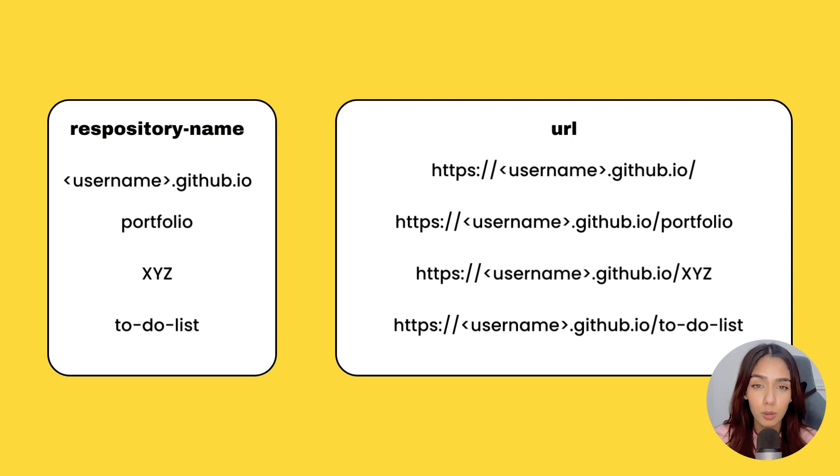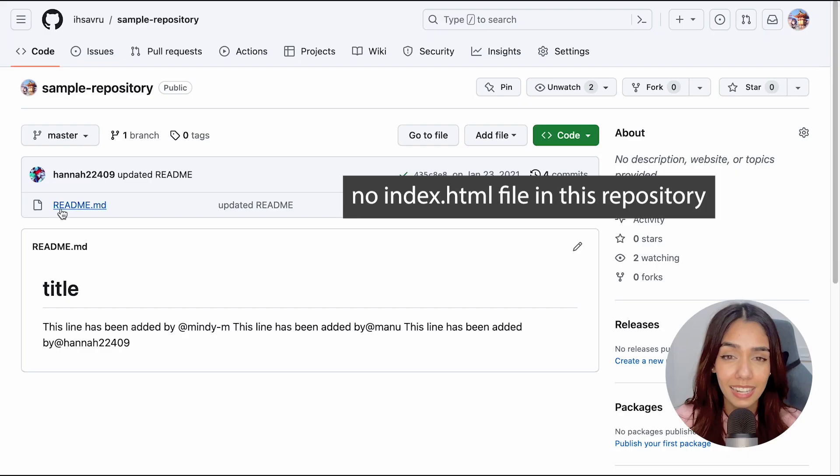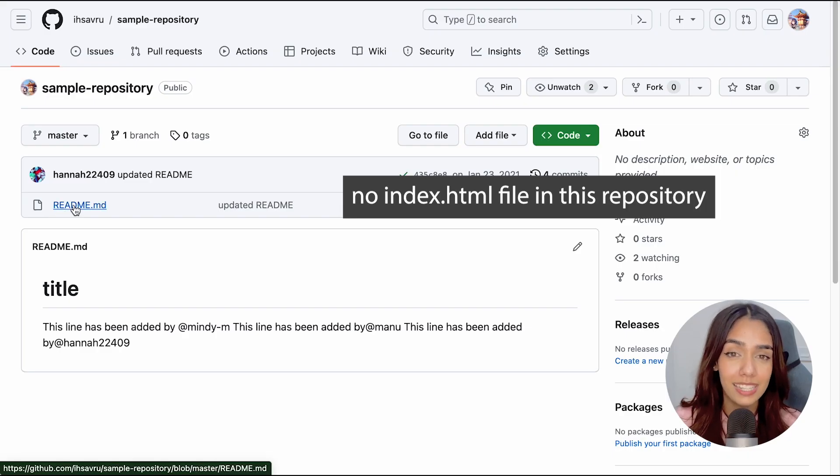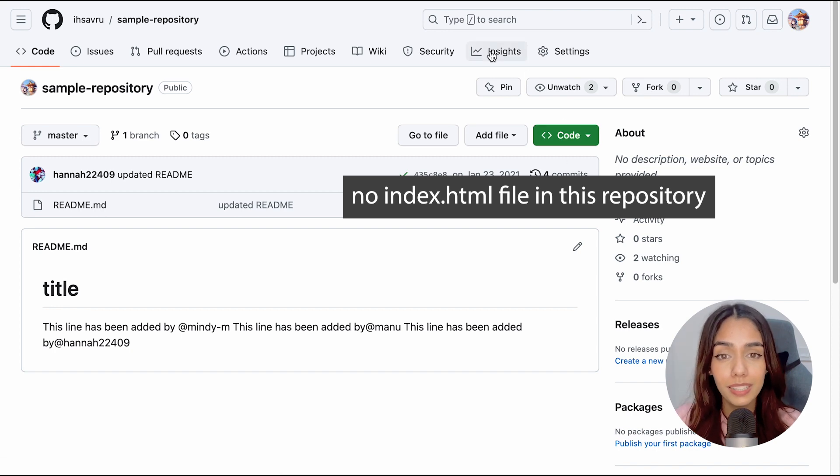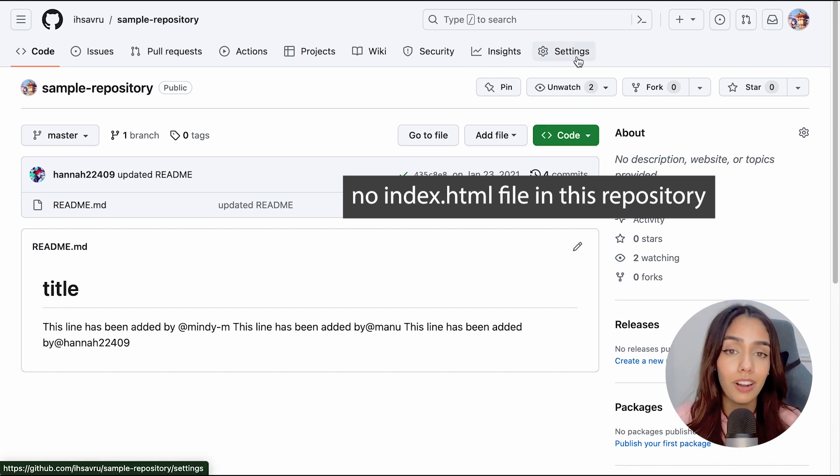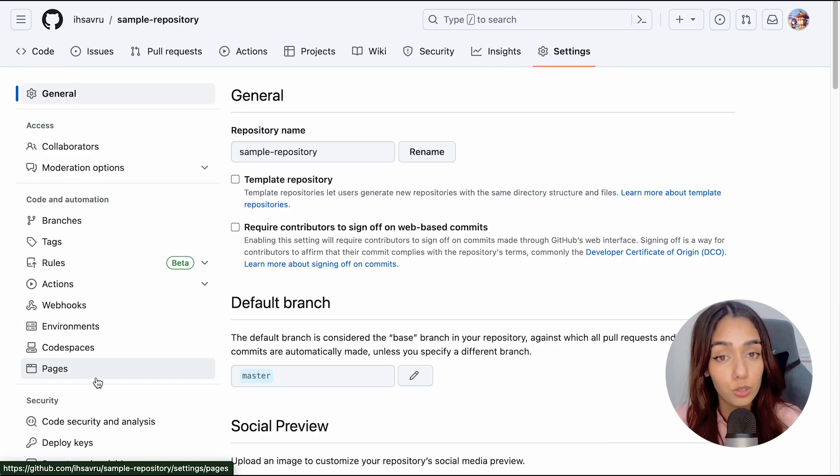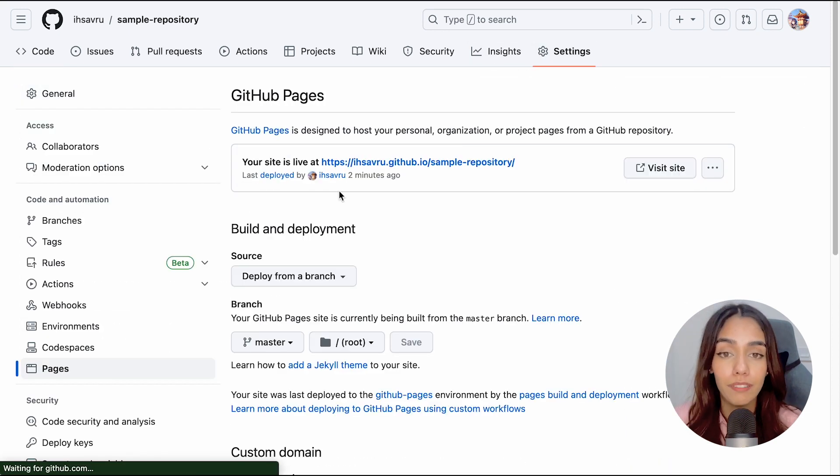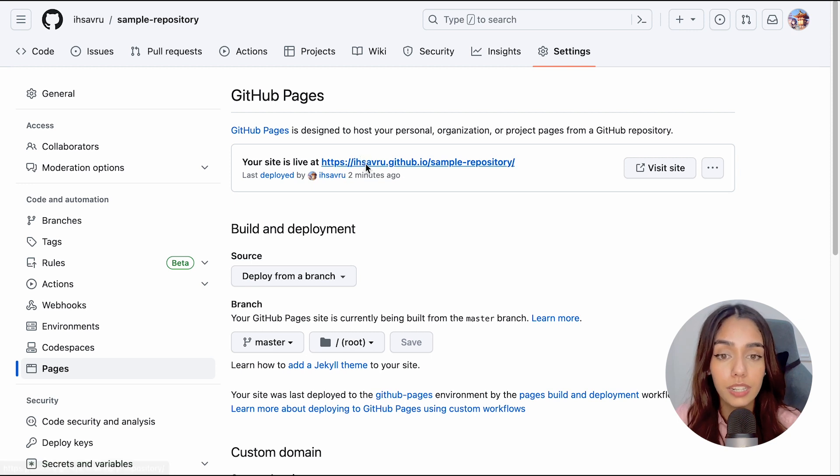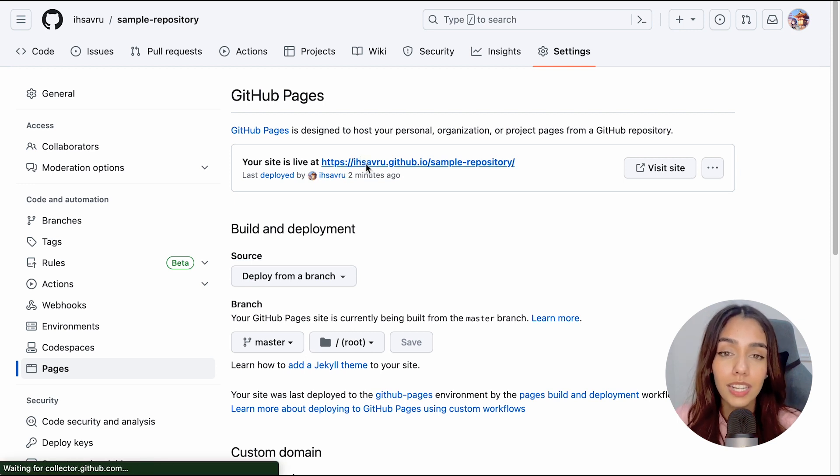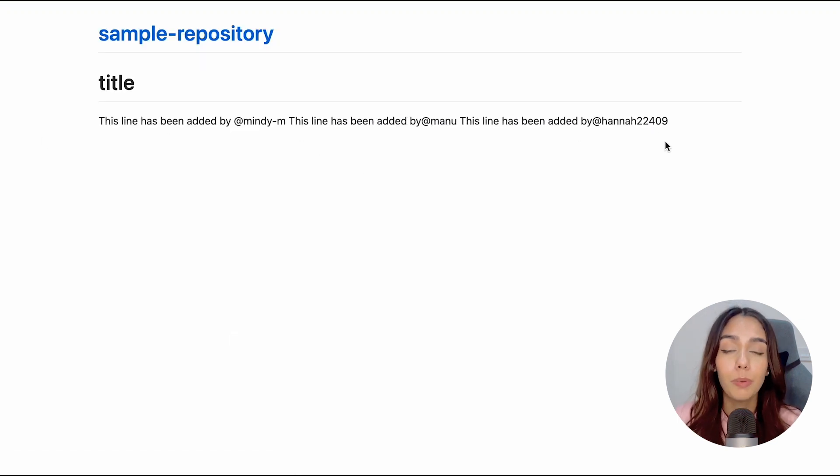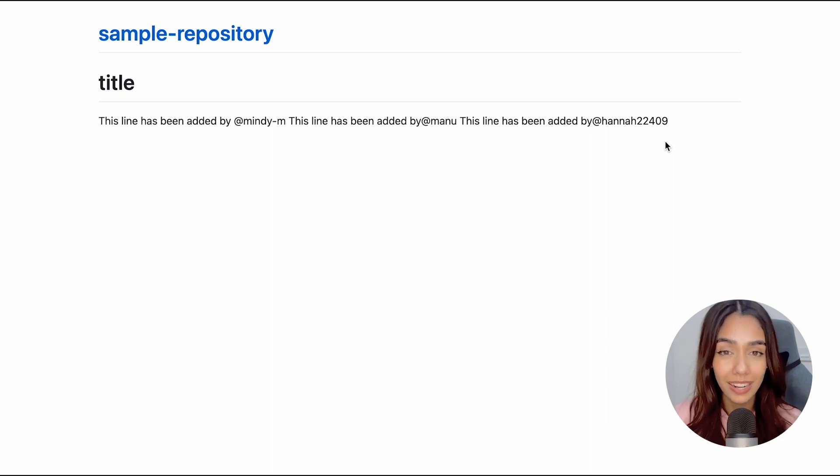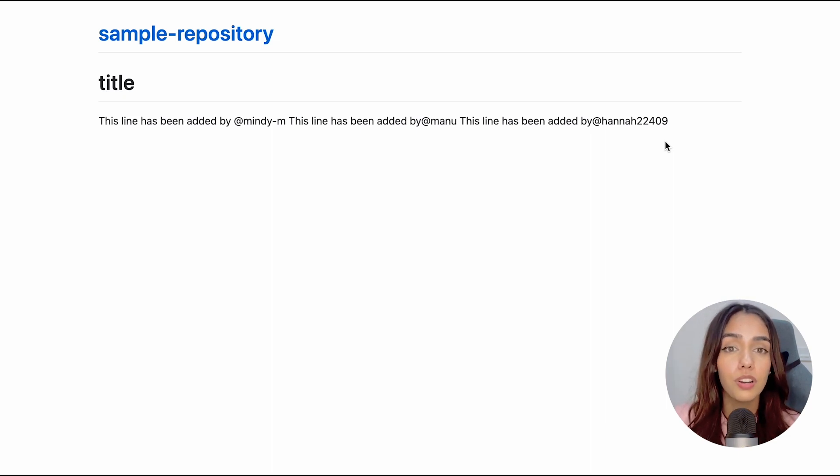Make sure that your repository has an index.html file because this will be the default file that will be displayed on your home page for every repository. If it does not have an index.html file, the page that will be rendered by default will be either your index.md file or your readme.md file.